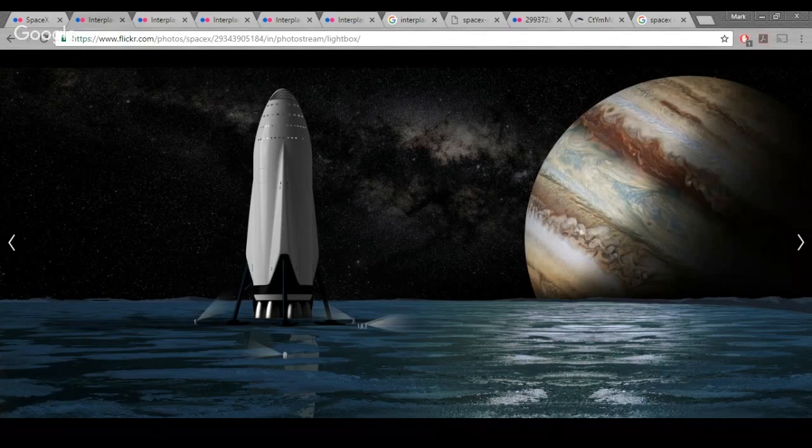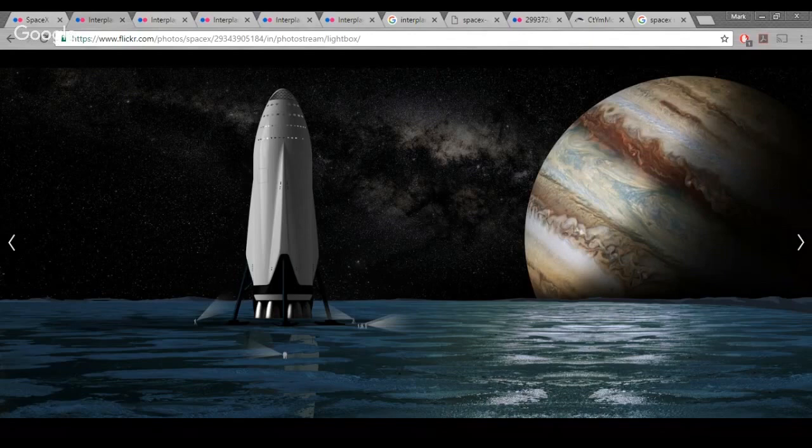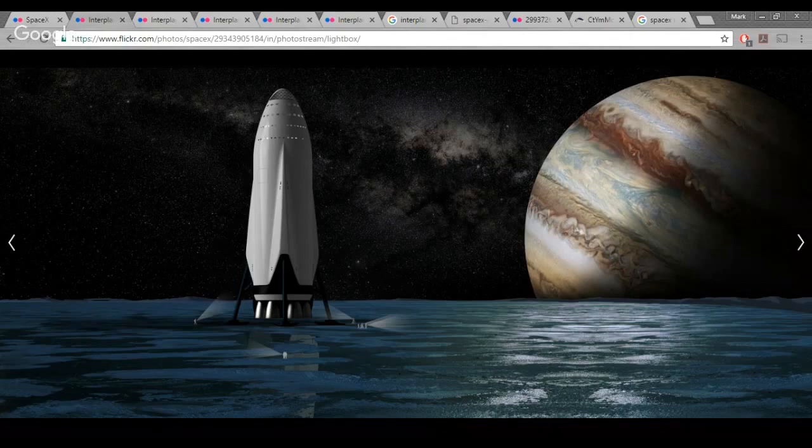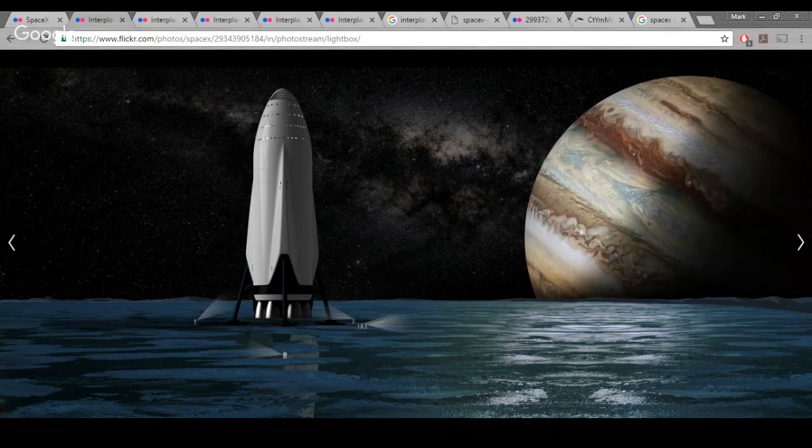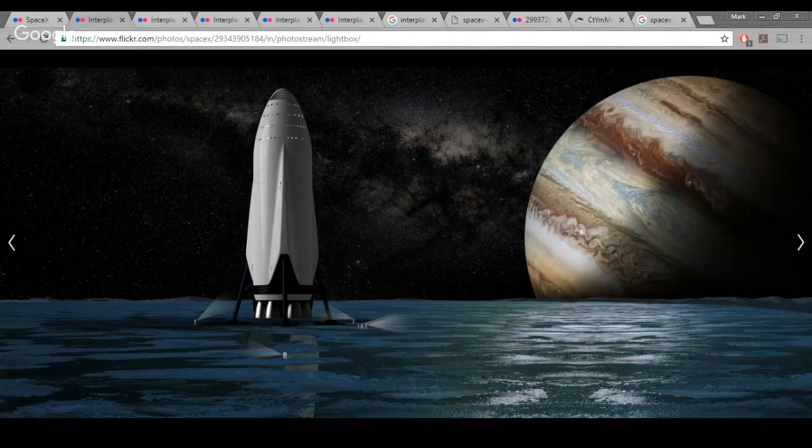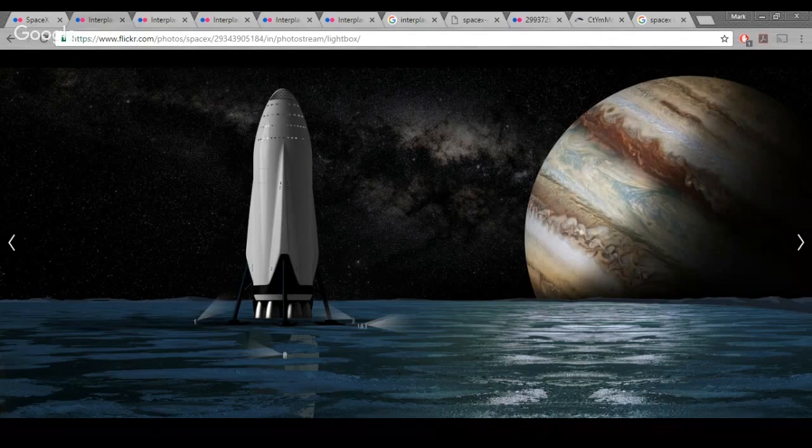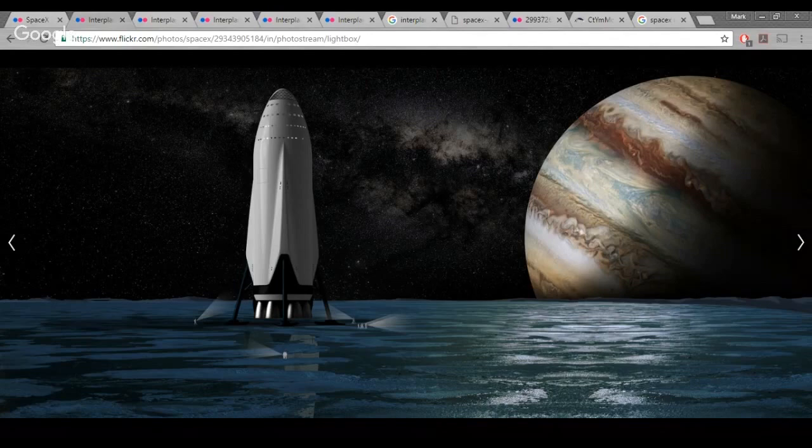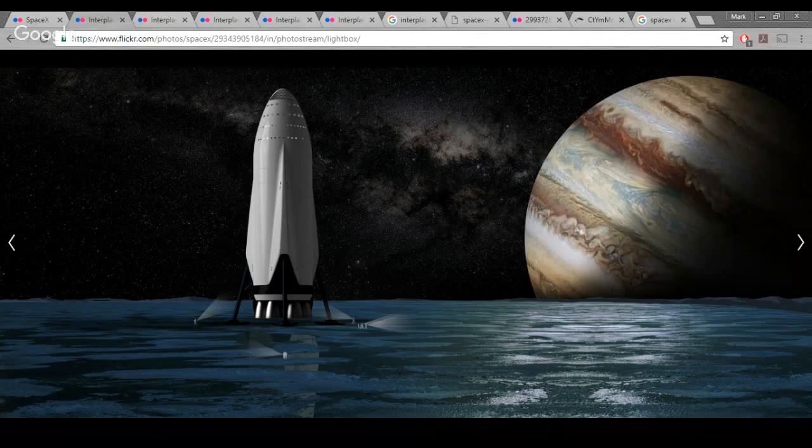The problem with the SpaceX ITS and the problem with NASA relying on a vehicle like that is there's no real proven commercial market for the ITS at the moment. It's extremely high risk. If they build the SLS, then at least they have a solid program they know will happen and they can plan missions around it, as opposed to something that is sort of pie in the sky. At the moment it's essentially just a concept on a drawing board, apart from the fact that they've built prototype engines and stuff.